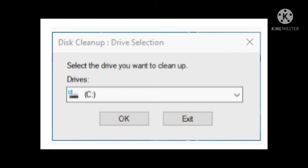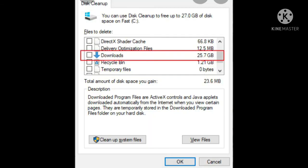And after selecting the drive, click on OK button. So this function will search for those unnecessary files that can be deleted by you, by selecting the file that you want to delete or remove. And after that, click on OK button. So that's how it works.